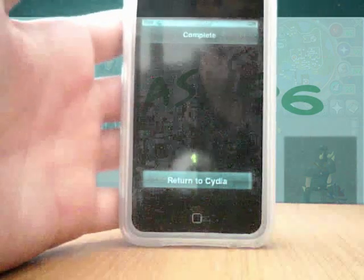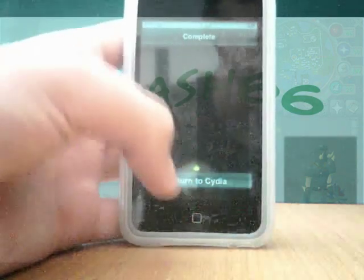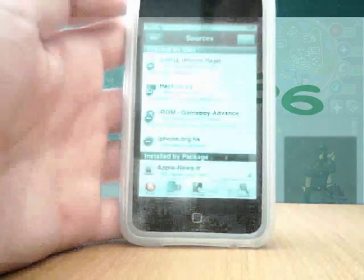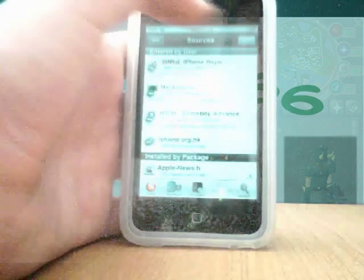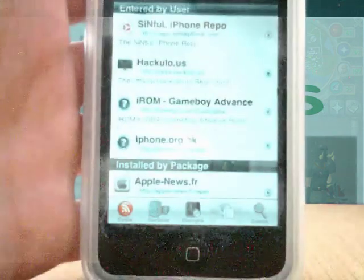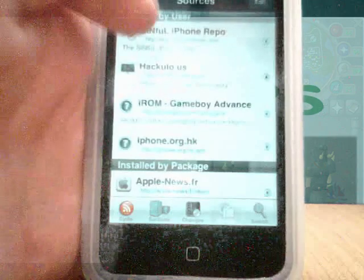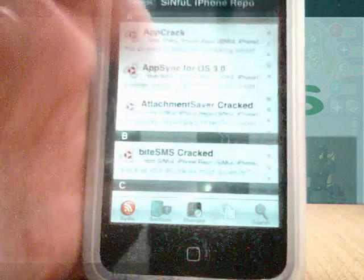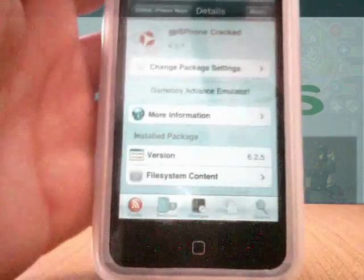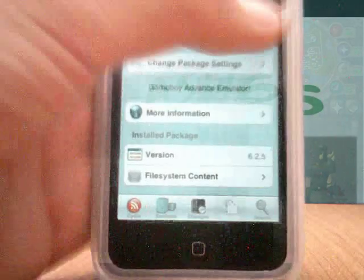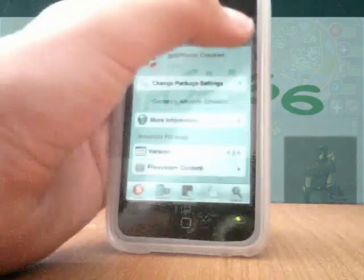You can see that it's complete and finished updating now. Click return to Cydia. Click done and you'll now have this repo called the Sinful iPhone repo. If you click on that and go down to the G's, you're gonna have this GPS Phone cracked, which is the same GPS Phone but it's free. Everybody loves free stuff.